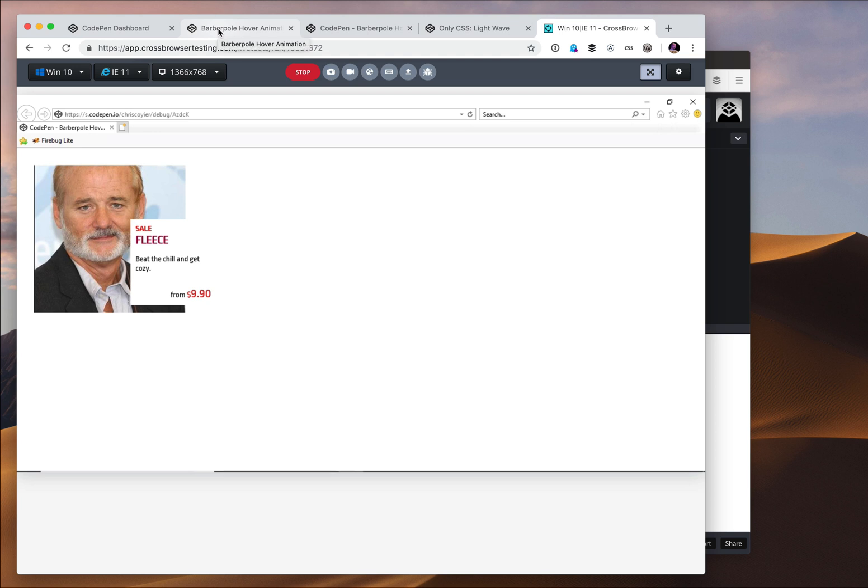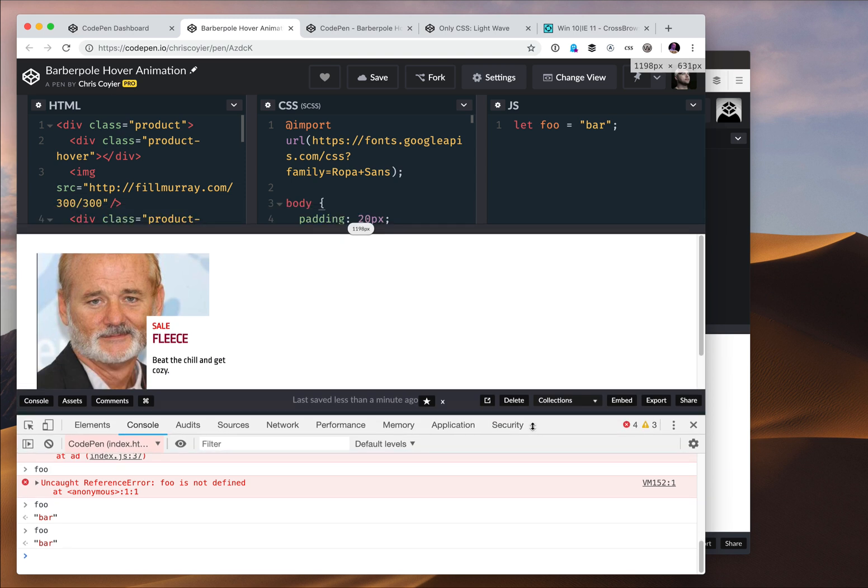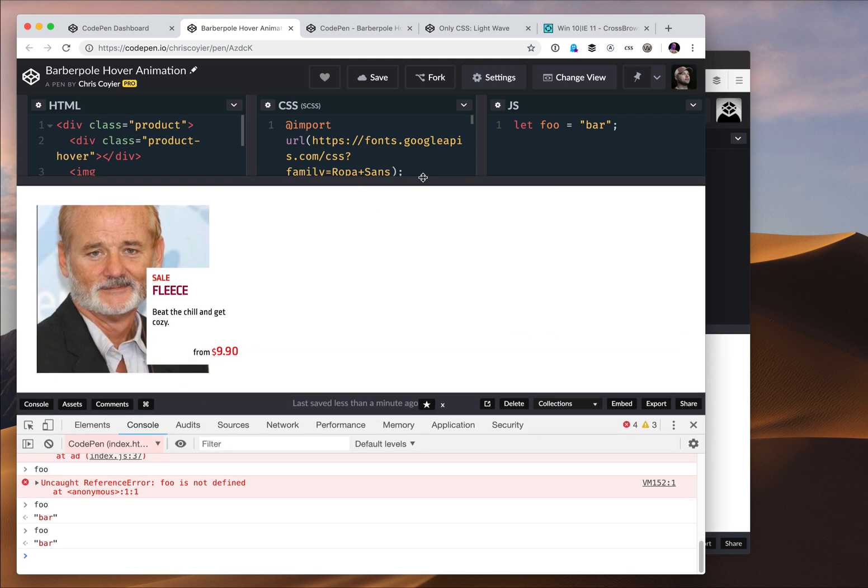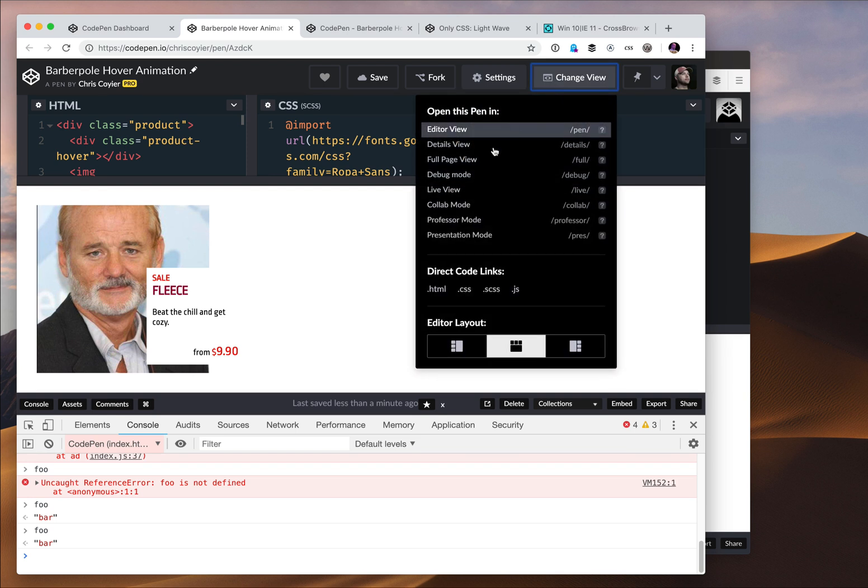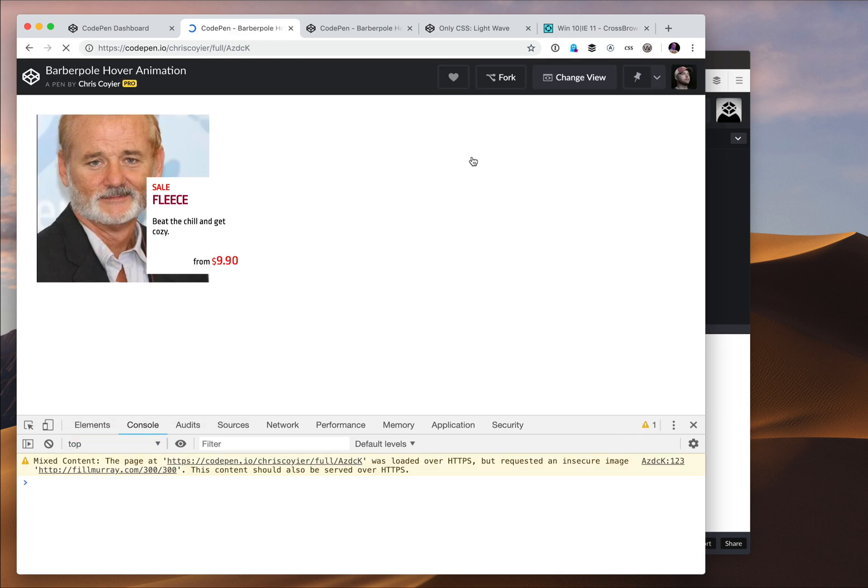So there are other views that show you full page context on CodePen as well, but none as isolated and perfect as debug view is. So for example, there's live or a full page view, you know, named after what it's doing.